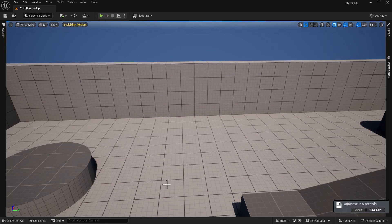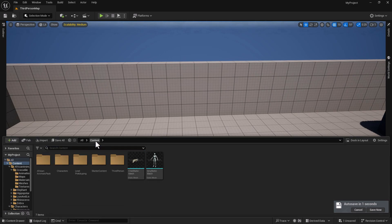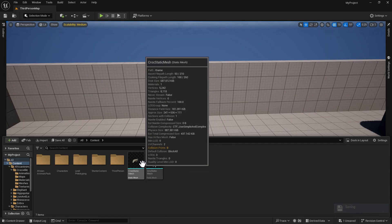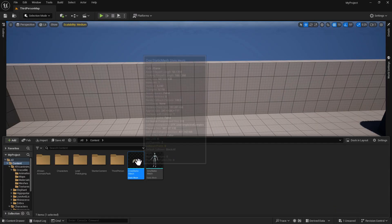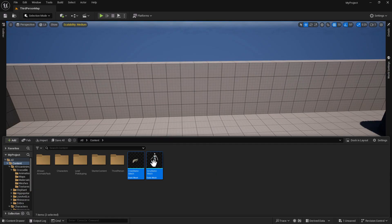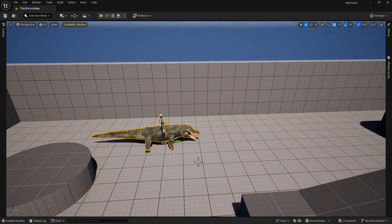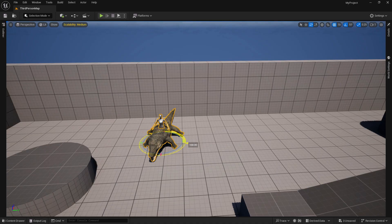So now that we're in the viewport, we want to go back to our content folder and we've got our two static meshes. We can just go ahead and Ctrl+click on both of them and drag them both out. We can hit the E button to rotate so it's facing us.